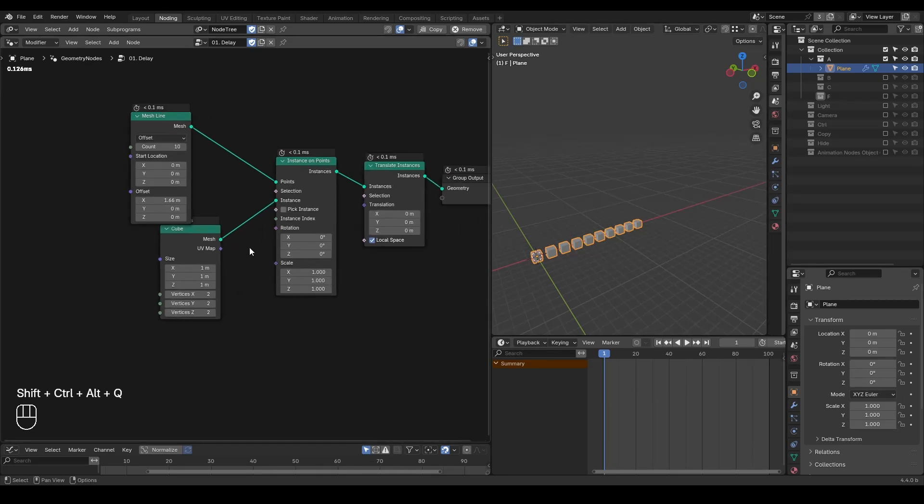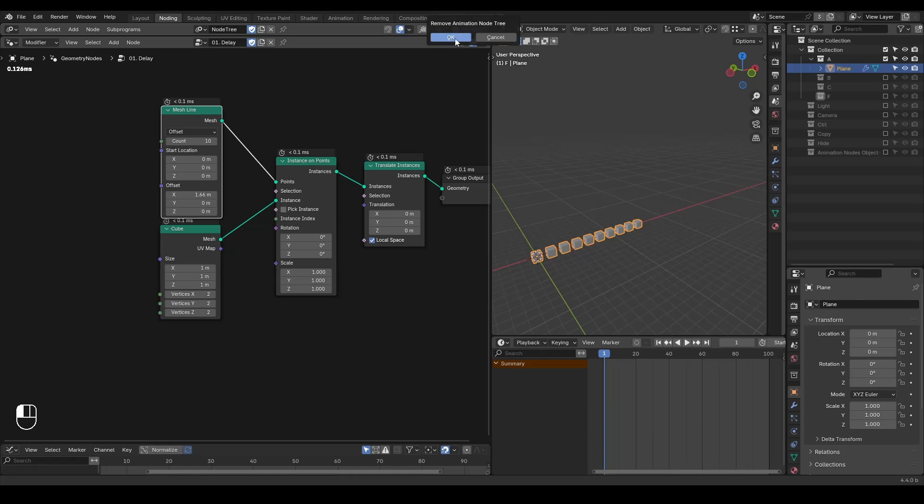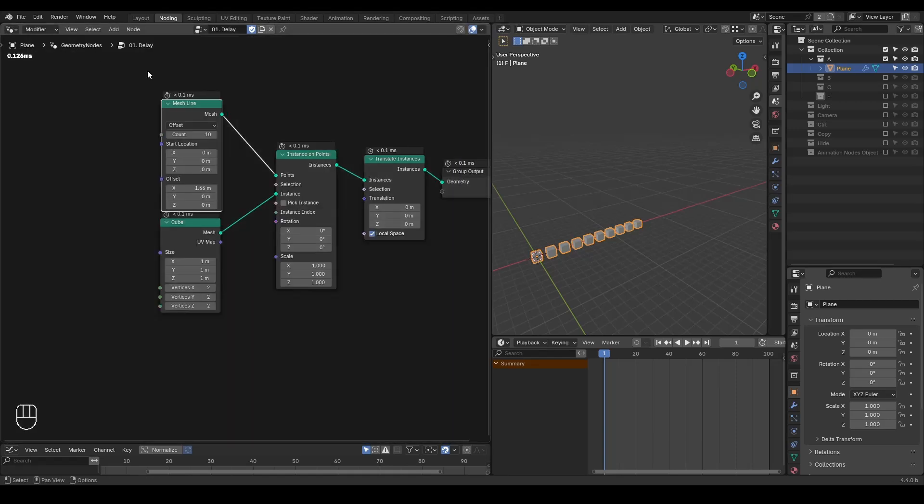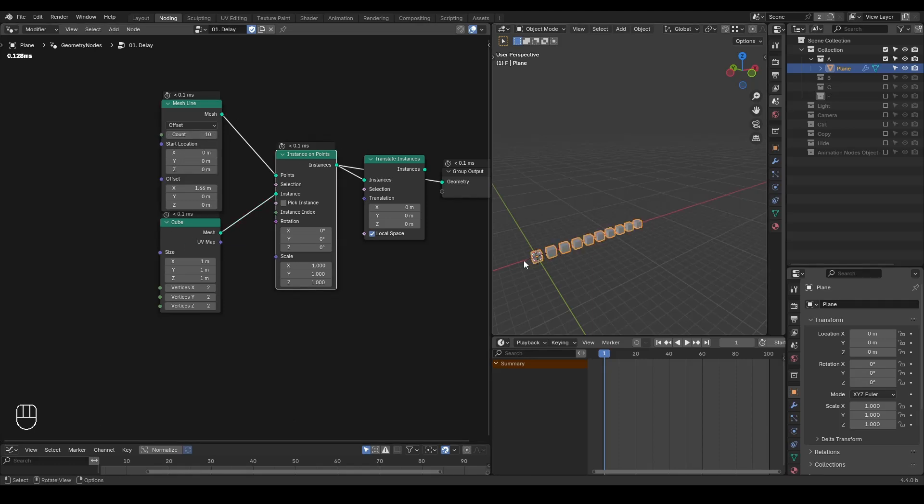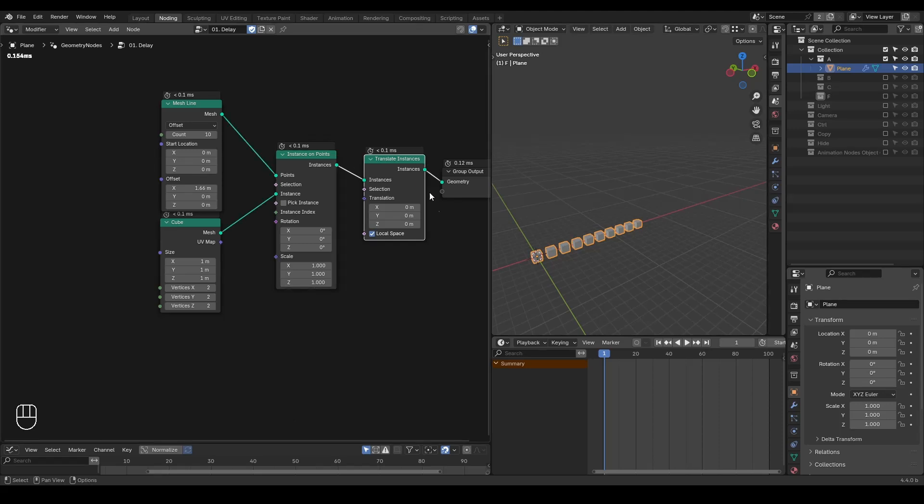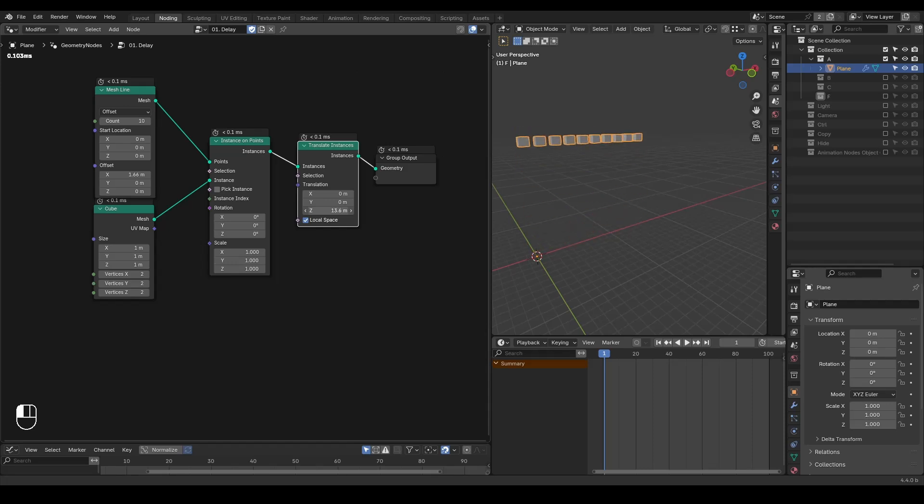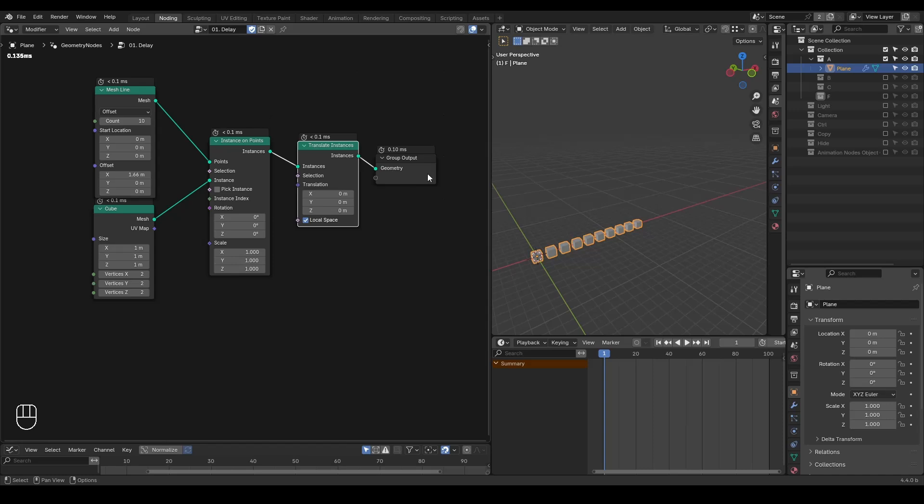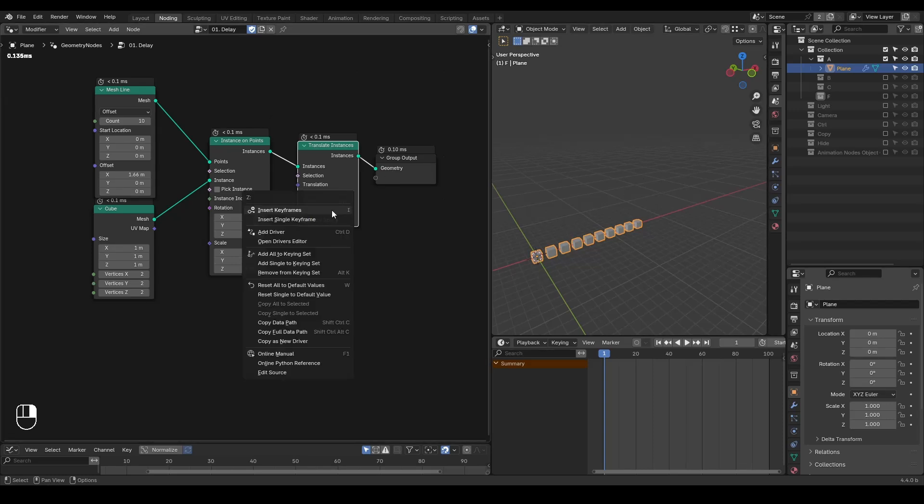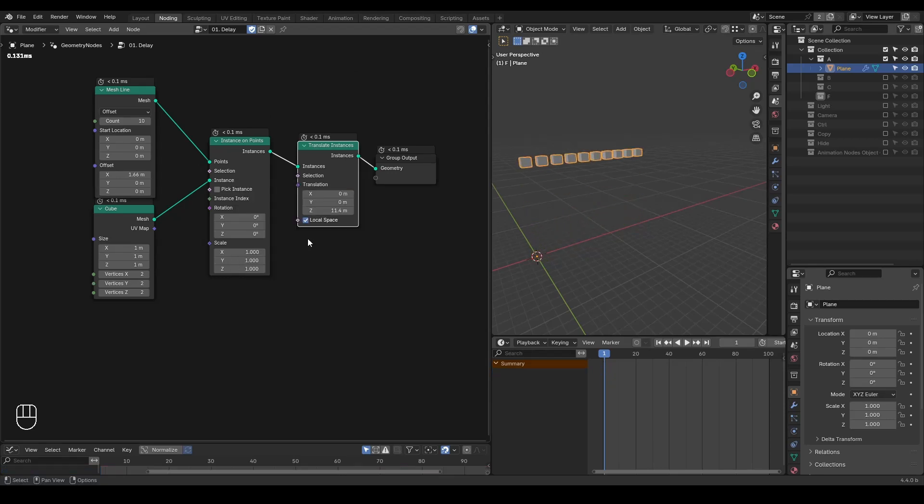So here, this is a very simple geometry node setup that I have a mesh line which contains 10 points. And I'm instancing a cube on each of the points. And my goal is to use translate instance node to move these cubes to somewhere. And in this case, we can definitely just right click and insert a keyframe to move them. But my goal is to actually move them one by one. So I cannot just simply insert a keyframe because it will just move everything as a whole. So how can I delay this animation?